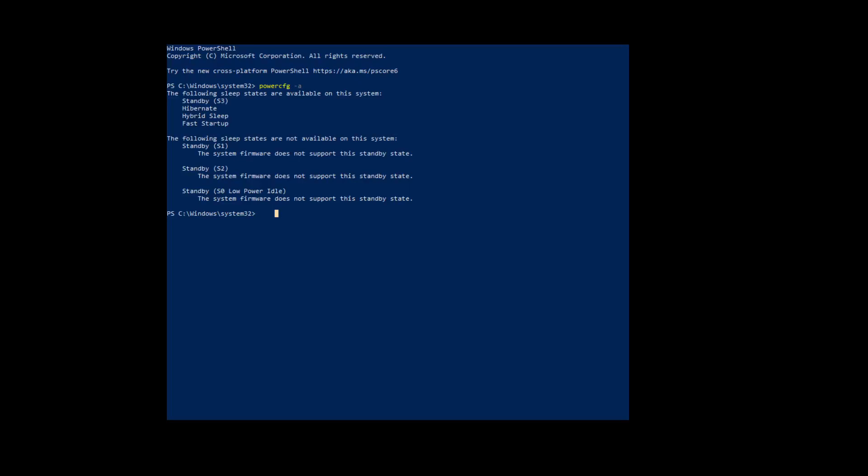Just to make sure that everything's saved, you go into command prompt as an administrator. Type power CFG flag A. And you'll see the power states listed below. Should look a little something like that.